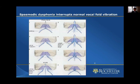It's the column of air that comes up the windpipe or trachea that separates and blows the vocal cords open, and then a suction force pulls them back together — this is the vibratory cycle.